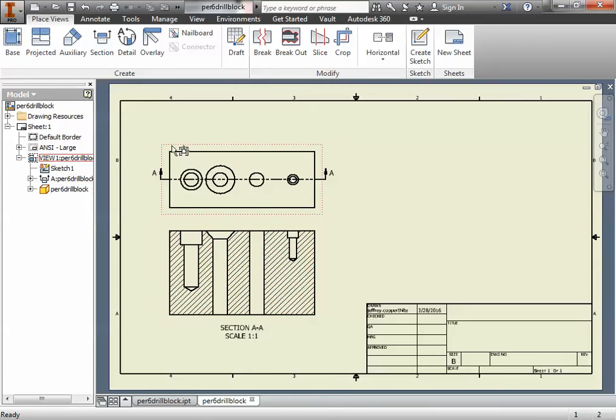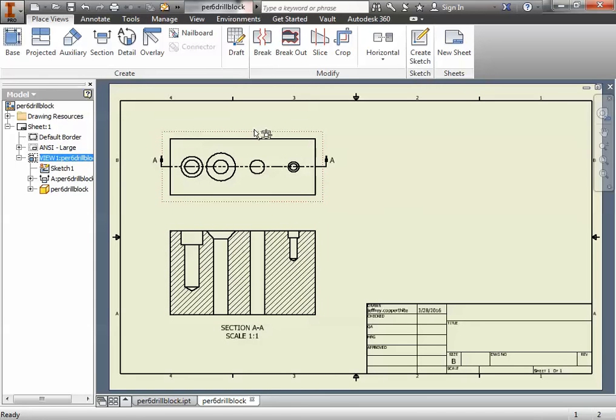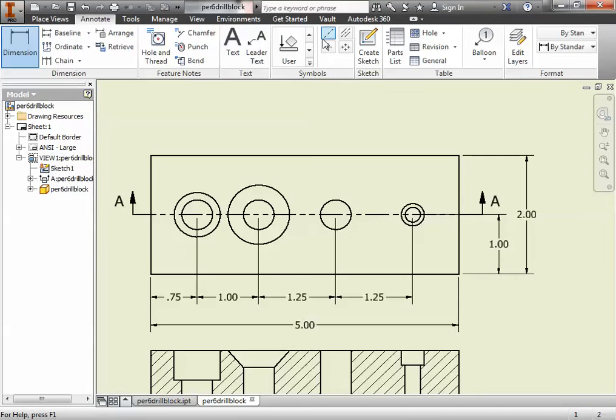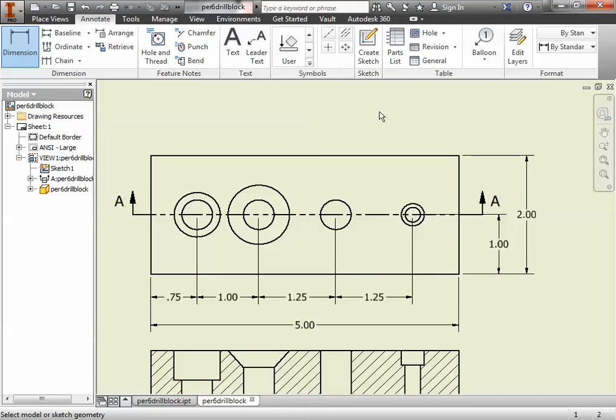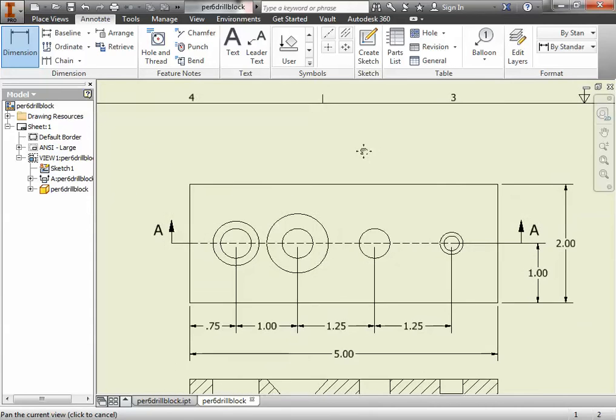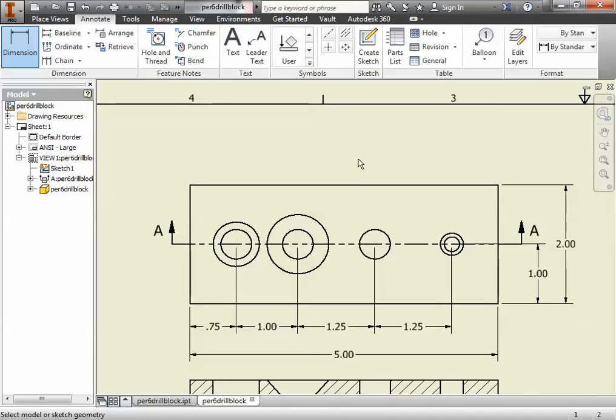Now that the section view is in place, we're going to do some dimensions. Here are the front view's dimensions, the linear dimensions. These parts are just right off of the part, either from the 7.2 activity or from the tolerance handout, the very last page, number 10 has this drill block with these exact dimensions typed in this exact format. The only thing I haven't done yet that I wanted to do for the video is the hole notes.